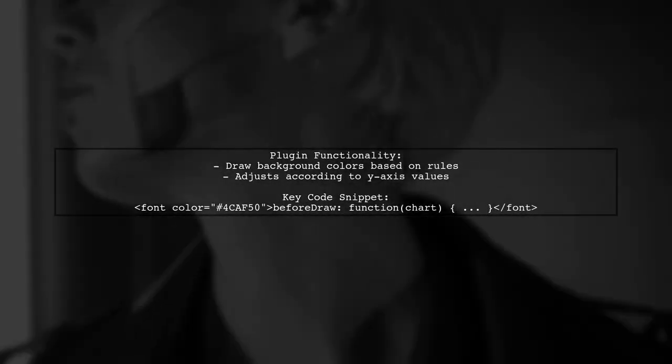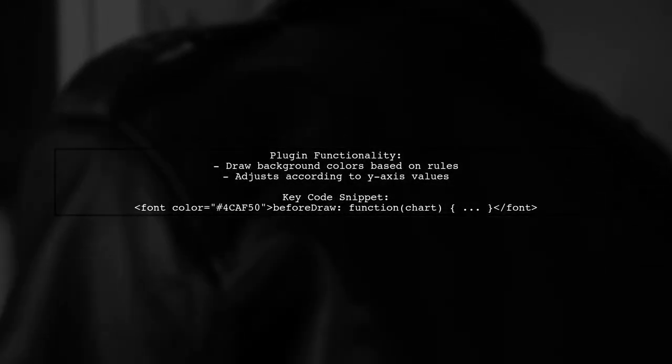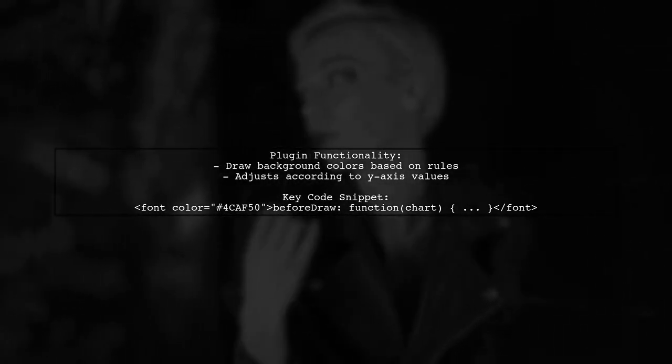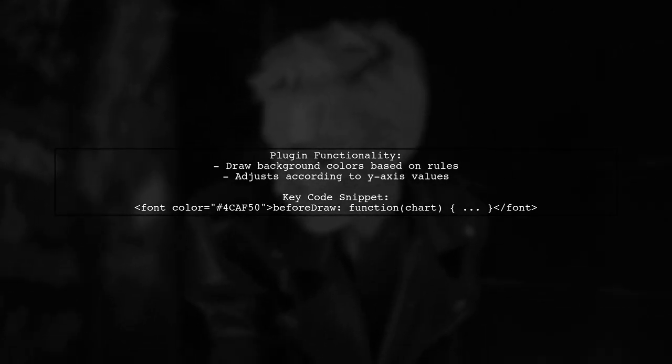The plugin section of the code handles the drawing of the background colors based on the defined rules, ensuring the chart displays the desired segments correctly.